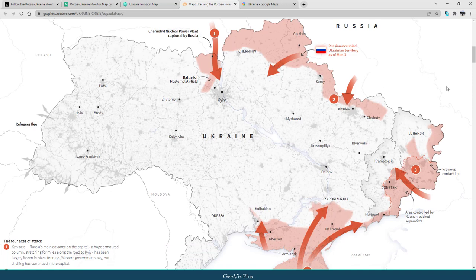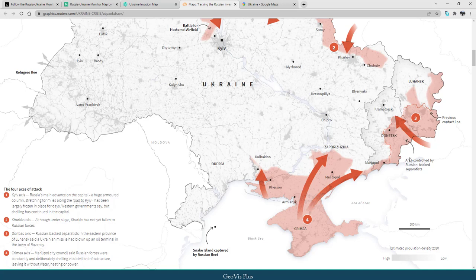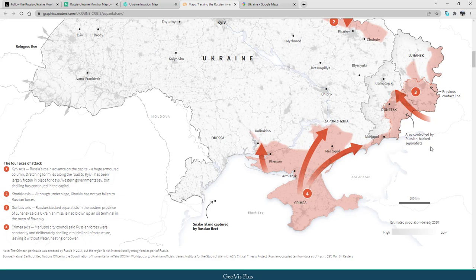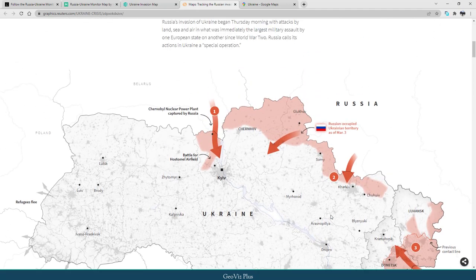Number 3: the Donbass Axis. Russian-backed separatists in the eastern province of Luhansk said a Ukrainian missile had blown up an oil terminal in the town of Rubizhne. Number 4: the Crimea Axis. Mariupol City Council said Russian forces were constantly and deliberately shelling vital civilian infrastructure, leaving it without water, heating, or power.